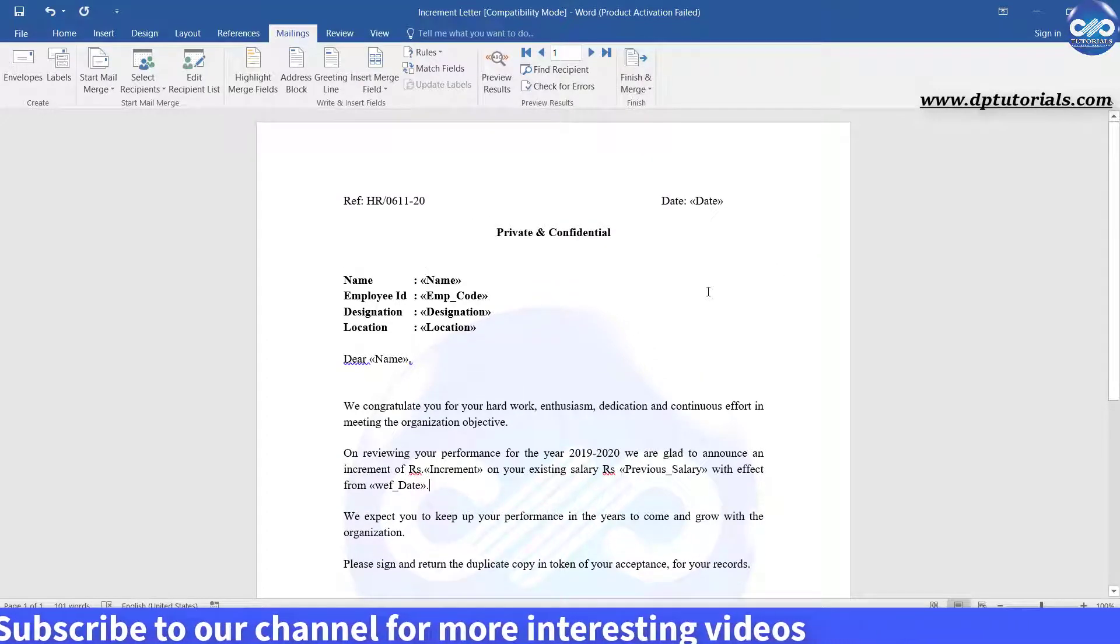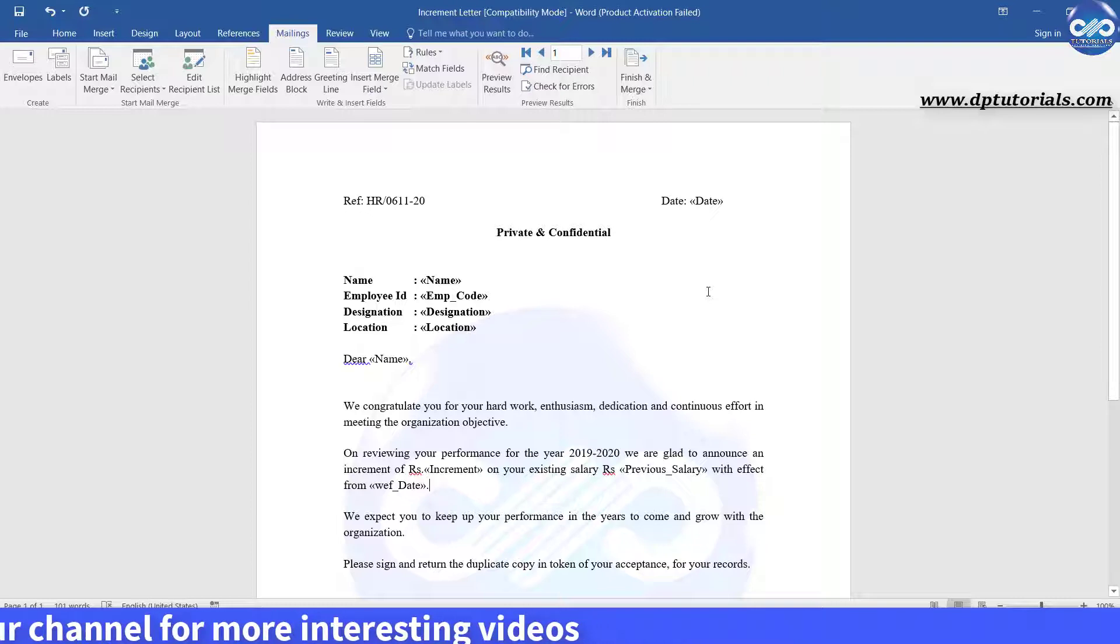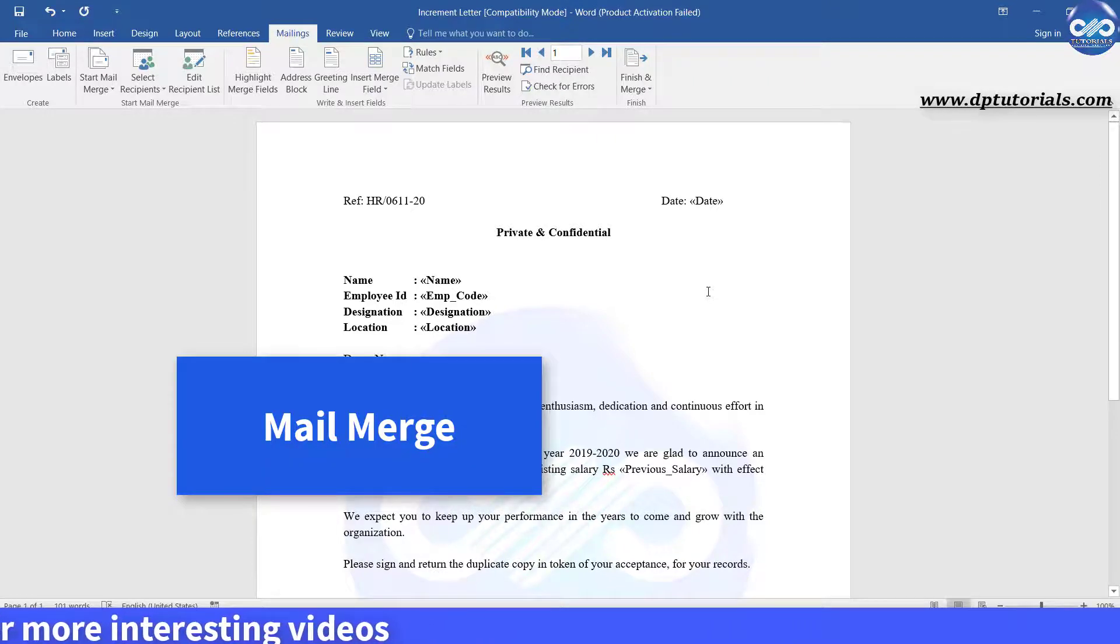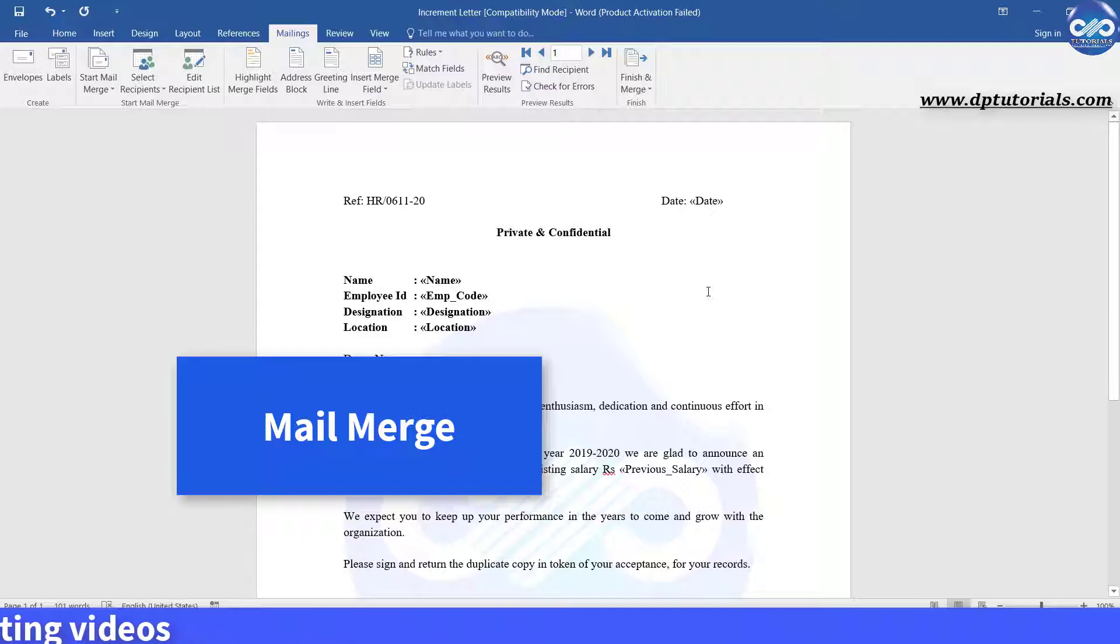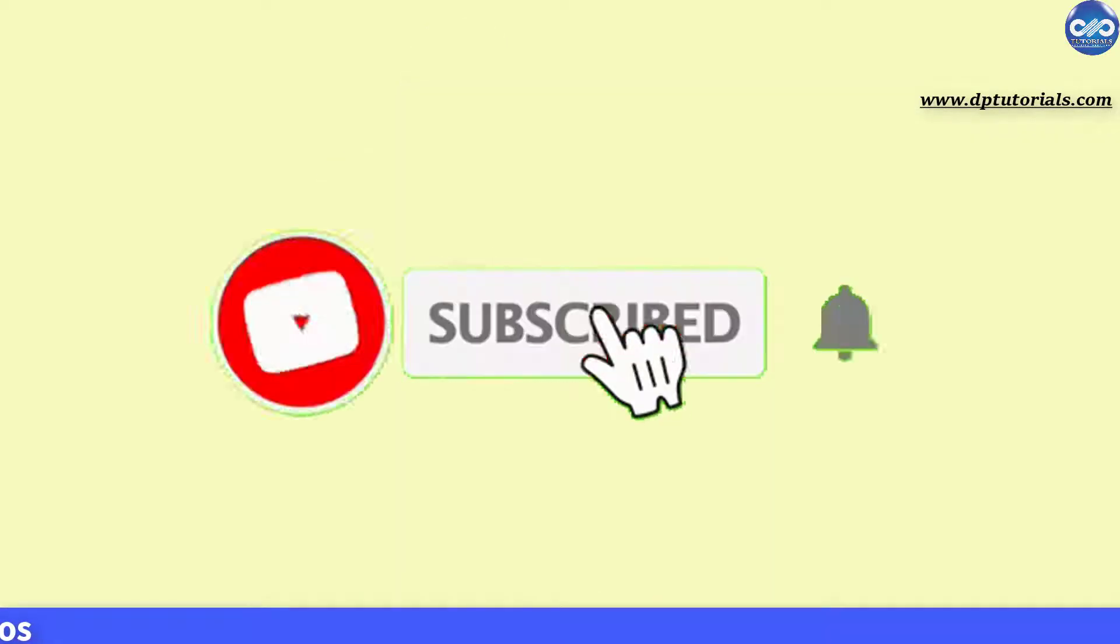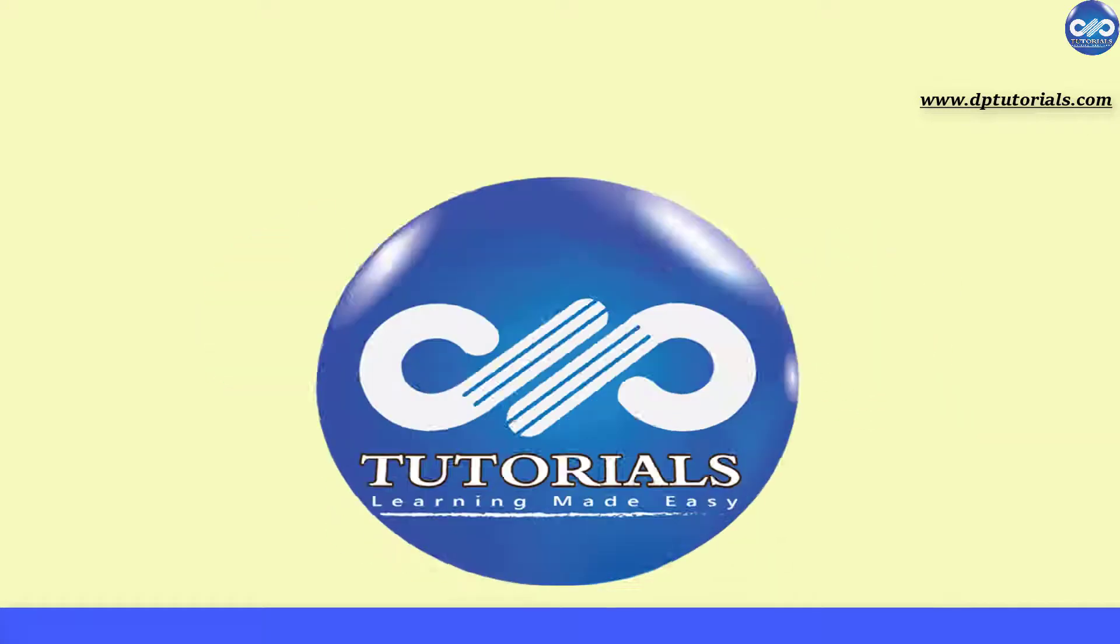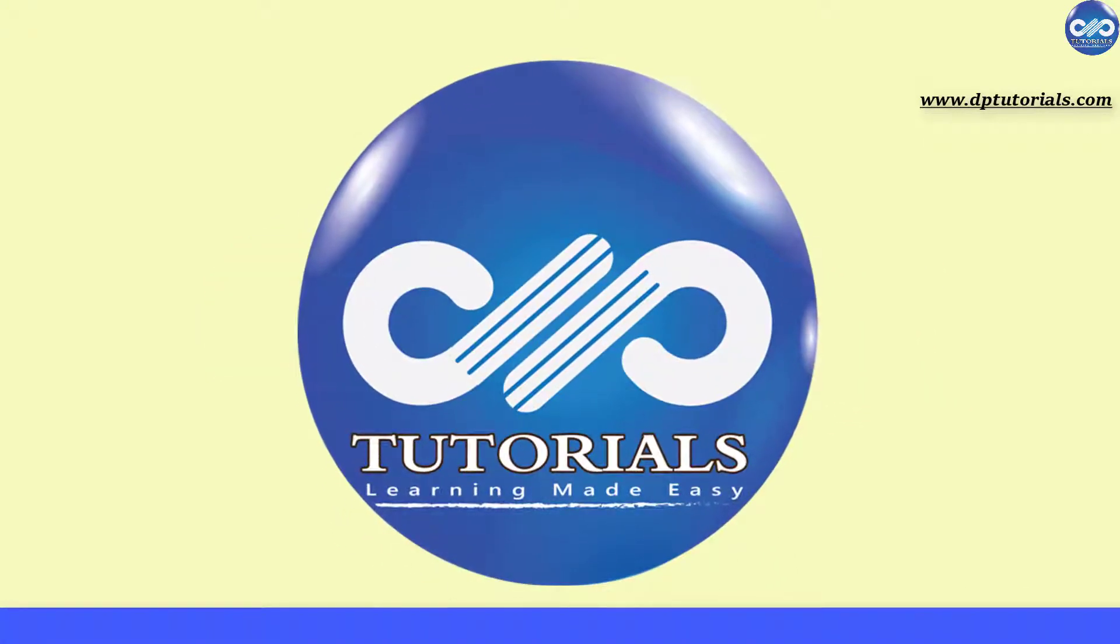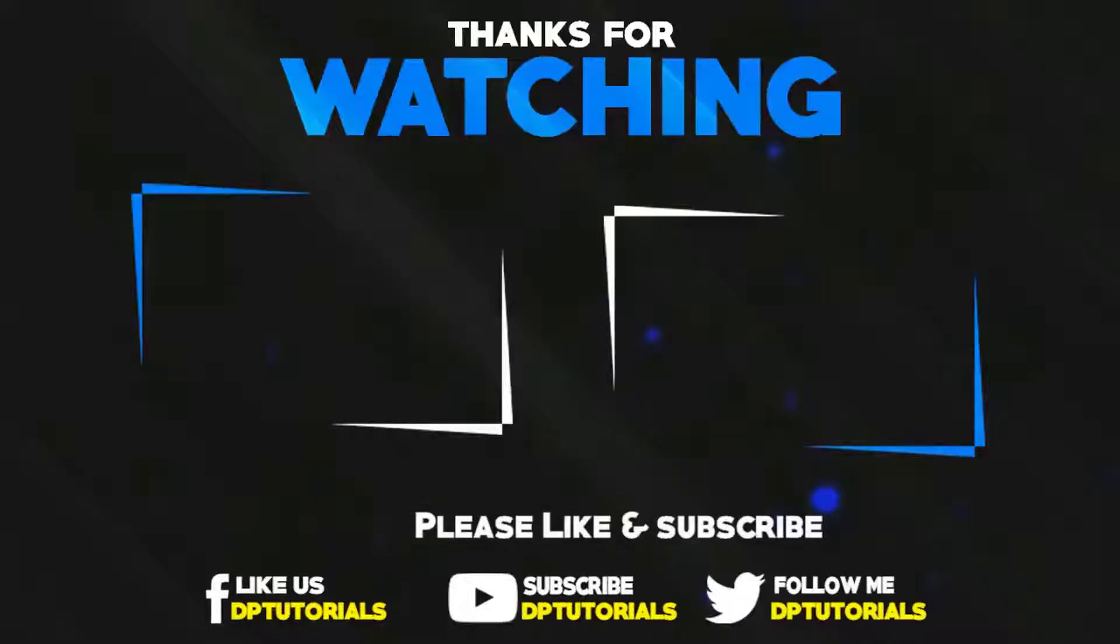So friends, this is all about how to use mail merge feature in Word using Microsoft Excel. If you have enjoyed this tutorial, please give me a like, share and comment. For more interesting videos, please do subscribe dptutorials. Thank you friends, thanks for watching.